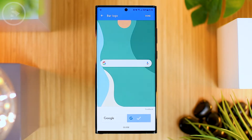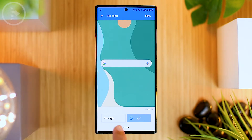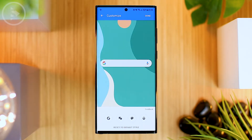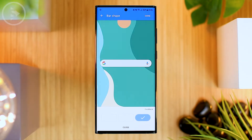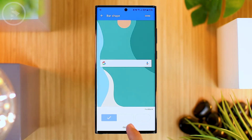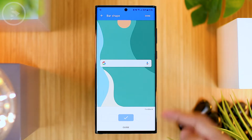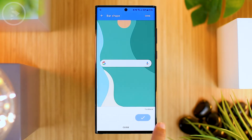For the first option, you can change the Google icon to Google writing. We usually just choose the Google icon like this. For the second option, we can also choose other shapes of the Google search bar. There are three shapes: a rectangular shape, a slightly rounded shape at the edges, and we usually choose the second option which looks more attractive.